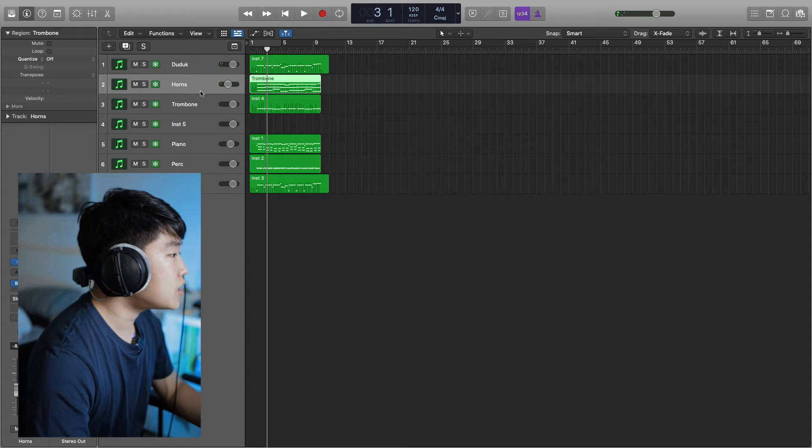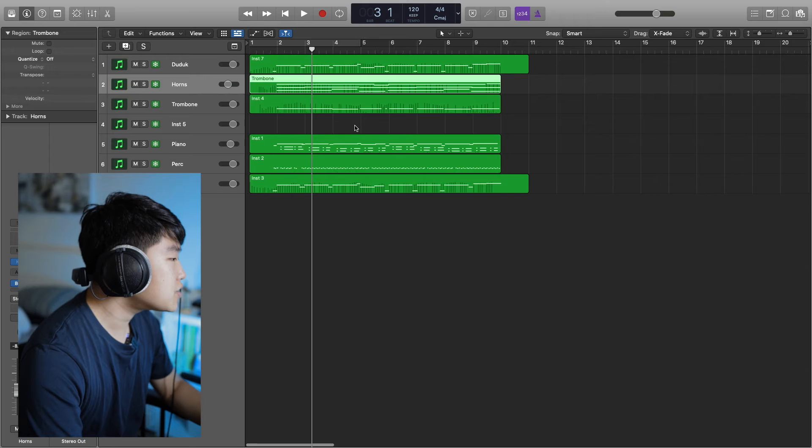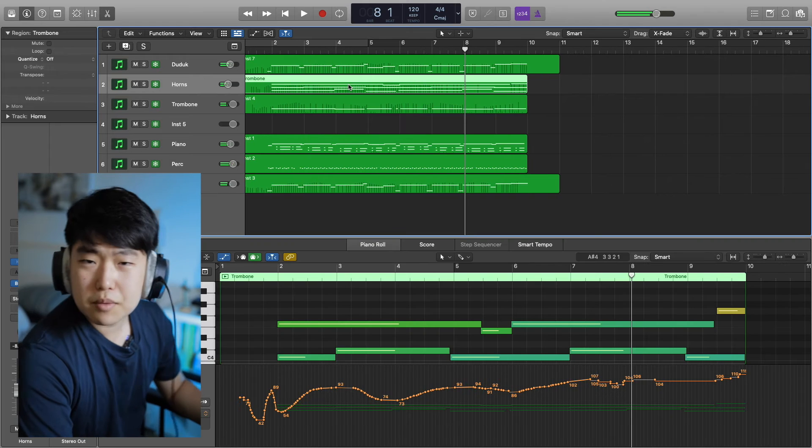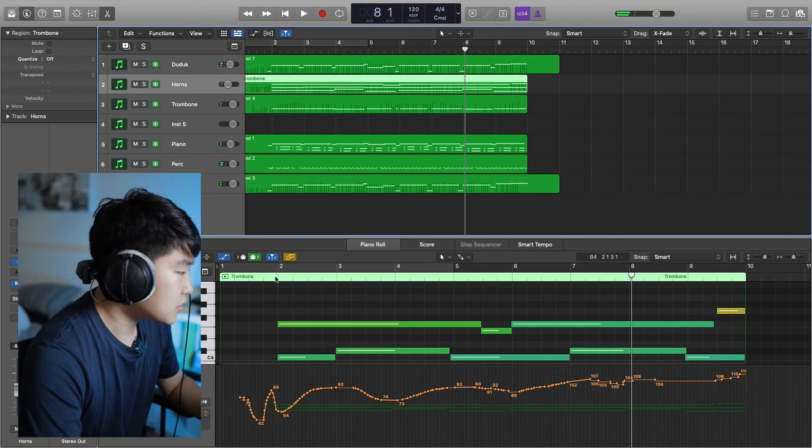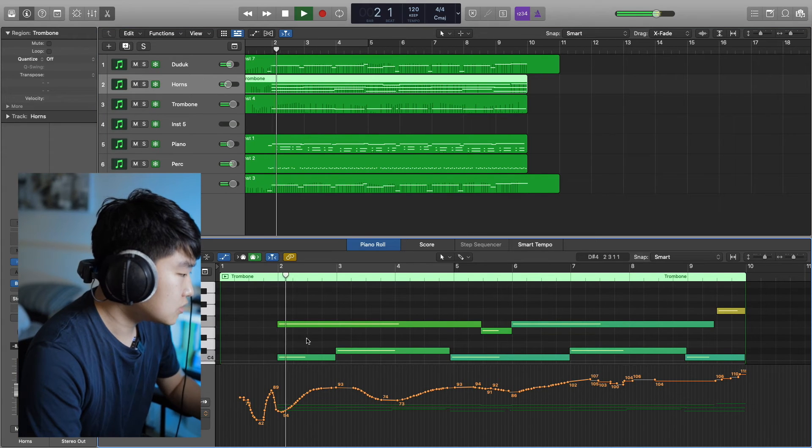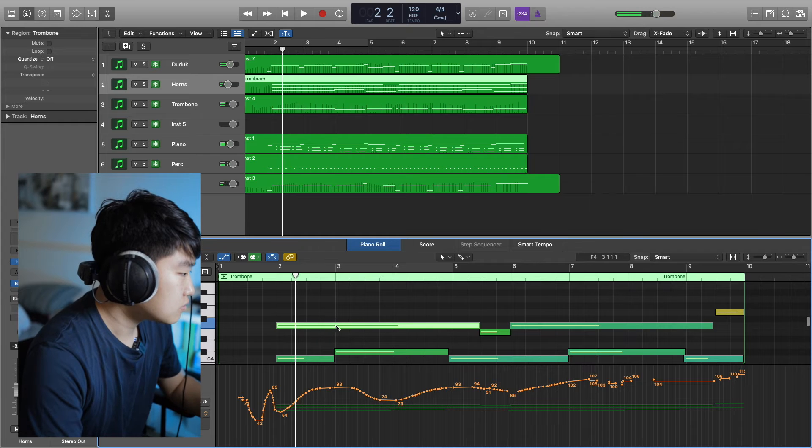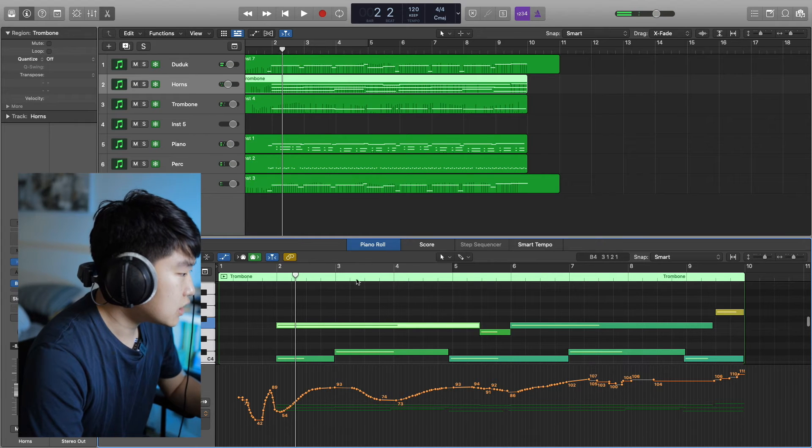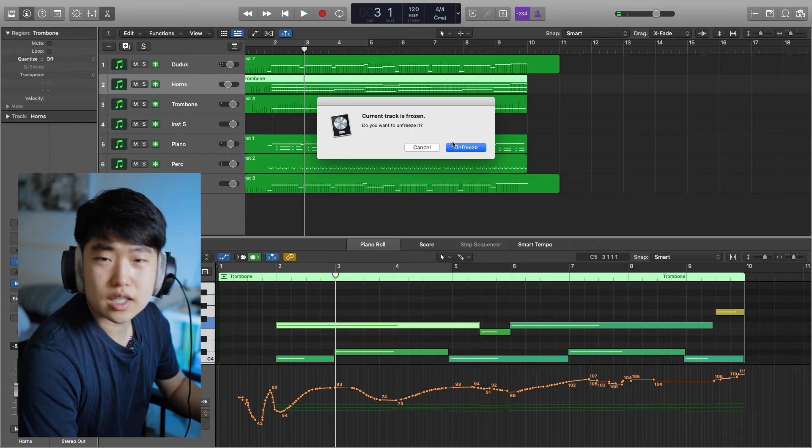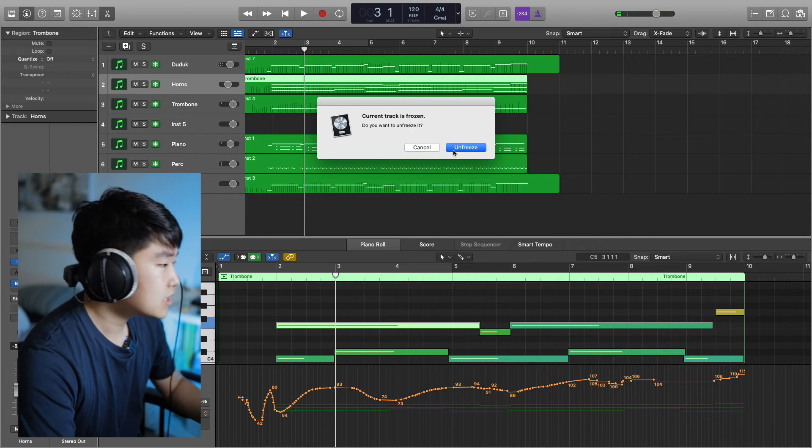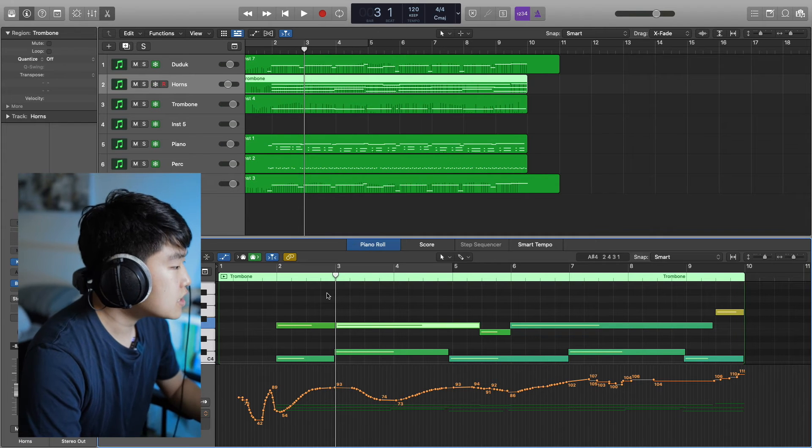Oh, I kind of want to change the horn. Maybe I want to add a suspension into the horn somewhere. Yeah, I want to cut this note in half. Oh, I need to unfreeze it. Okay, fine, I'll unfreeze it.